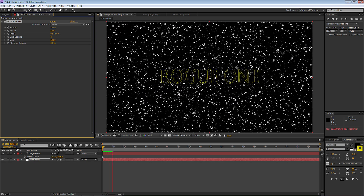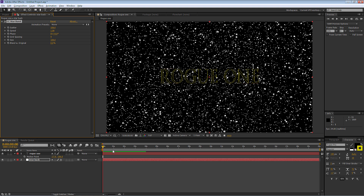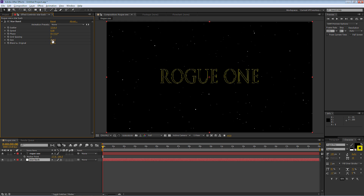If I press the spacebar, you'll see the stars are moving quite quickly, so we're going to make some adjustments to the effect. Press Home on the keyboard to bring the time indicator to the beginning. I'm going to make the scatter 1,216 and adjust the speed to 0 so the stars won't move. I'll make the grid spacing 2 and the size 114, which brings up a few extra stars for our backdrop.